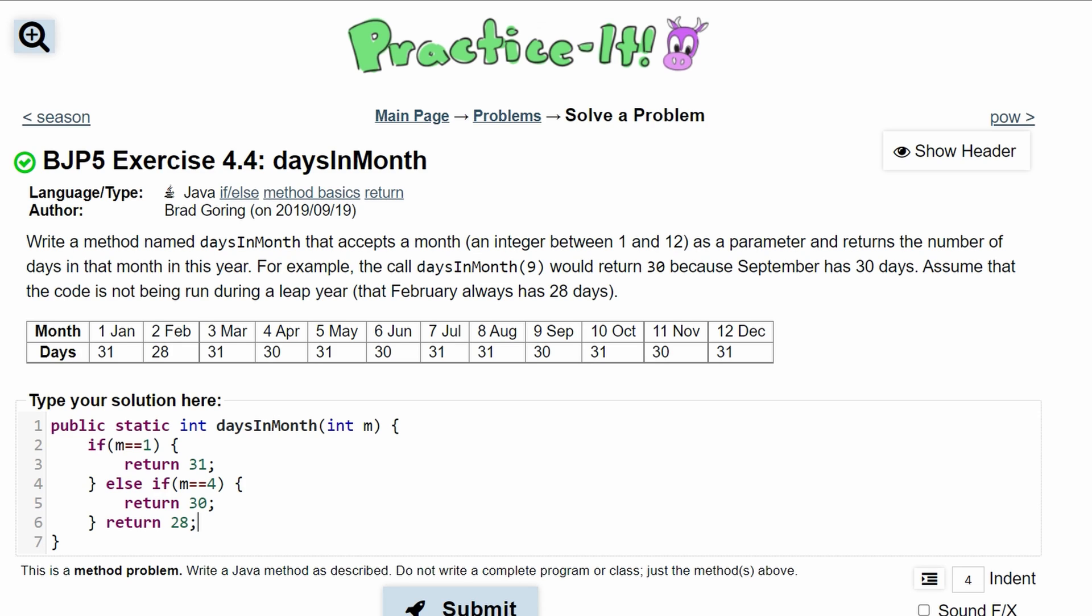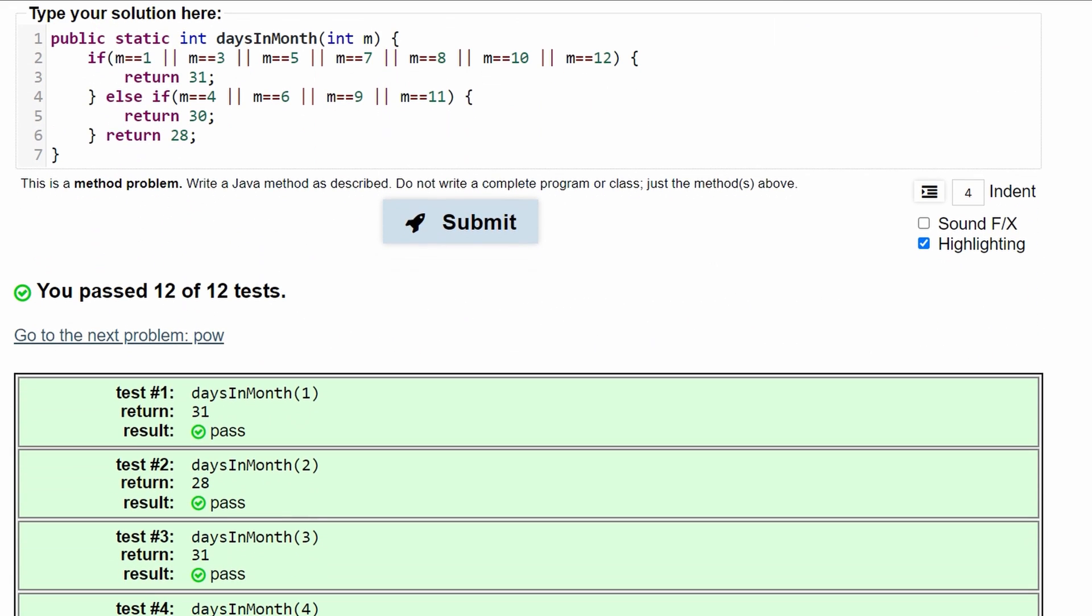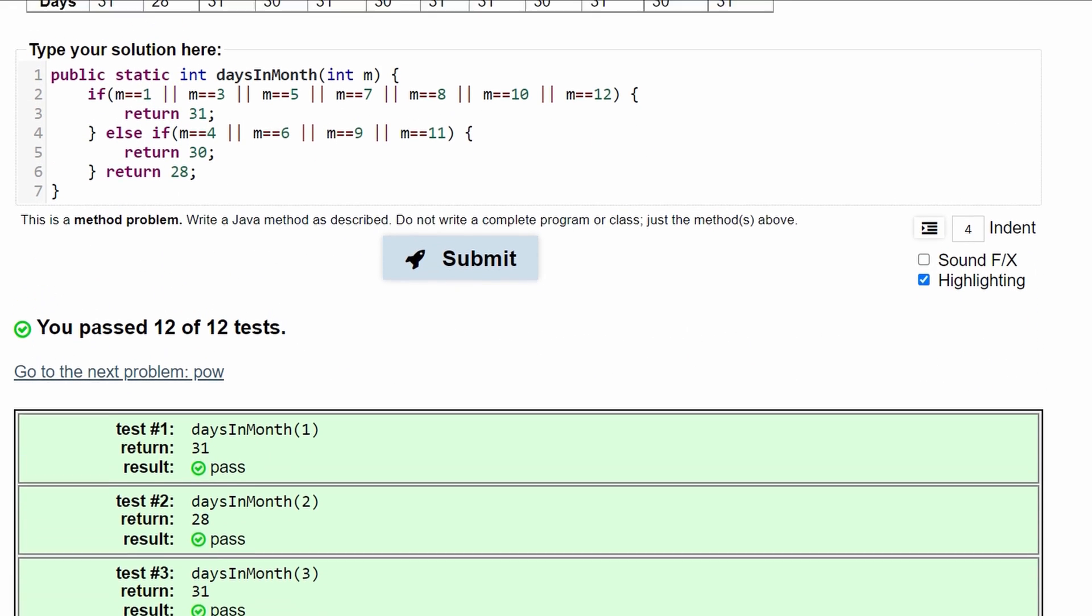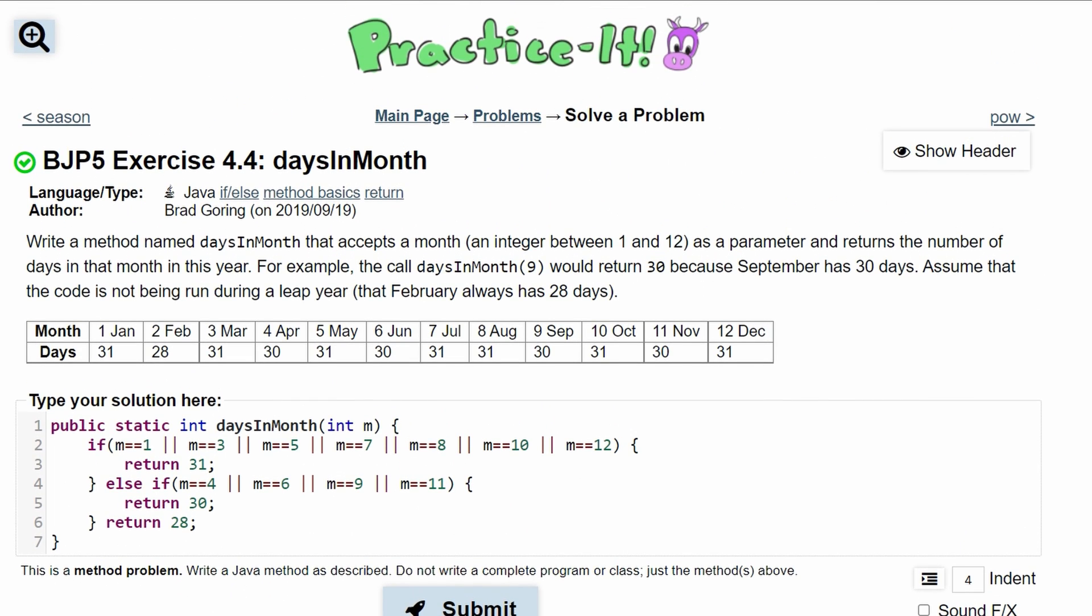For this to work though, we can't just do this because this only covers three months. So what we're going to do is use an OR inside of our if statement and then add the other months. After we do all of this, we can click submit and see that we have passed 12 out of 12 tests. So this is the answer for this Practice-It 4.4 exercise.